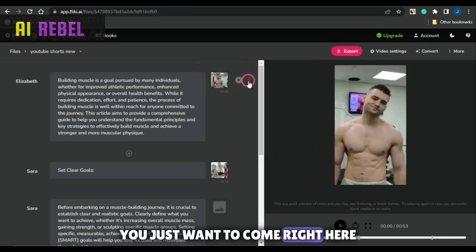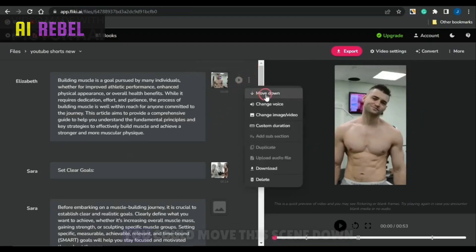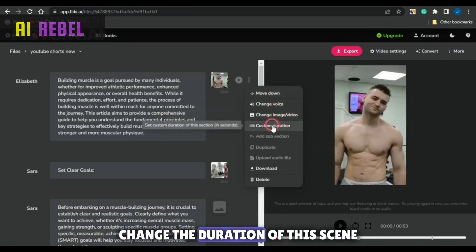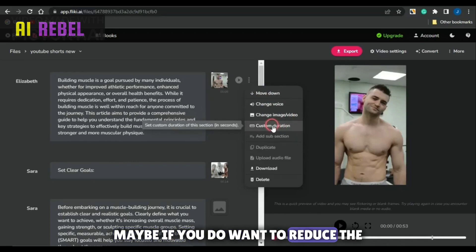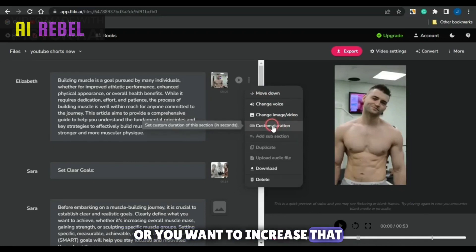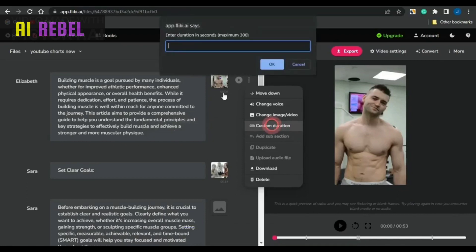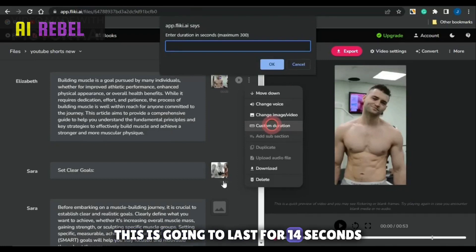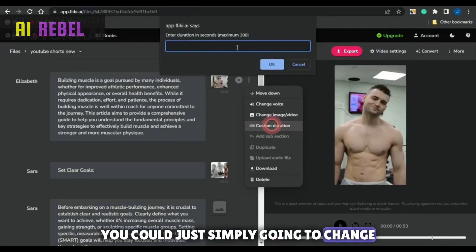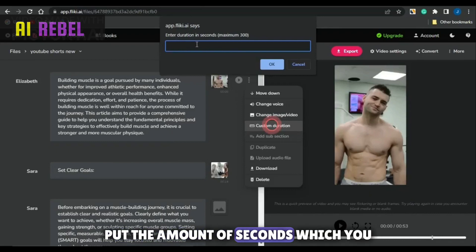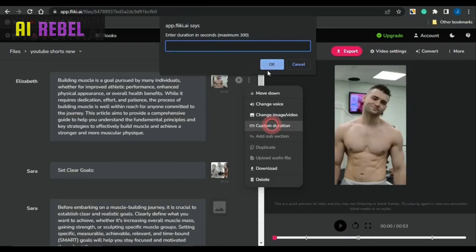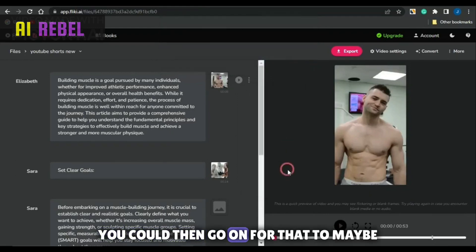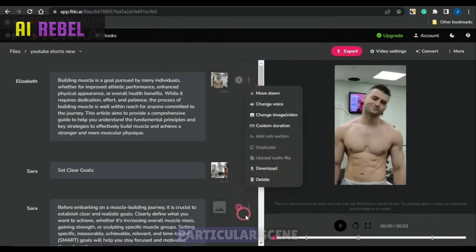With that being said, you just want to come right here and click on these three dots. You could move this scene down, change the voice like I showed you, change the image or video, or change the duration of this scene. Maybe if you want to reduce or increase the length of the scene, you could click on custom duration. You'll be able to see the duration of the scene — this one is going to last for 14 seconds. You could simply go in and change the duration, put the amount of seconds you want that scene to last, and click OK — that duration will be changed. You could also go on to downloading a scene or deleting a particular scene.